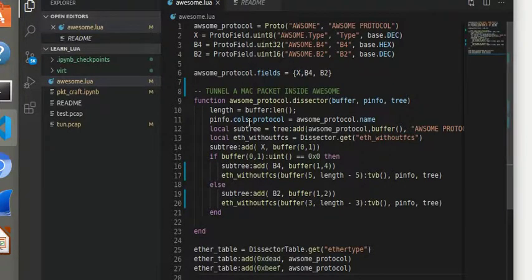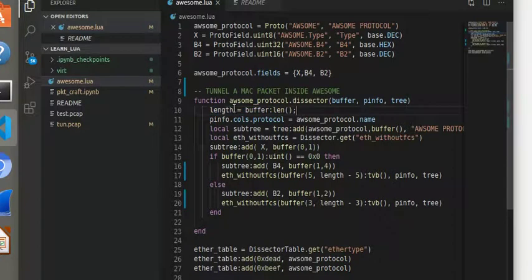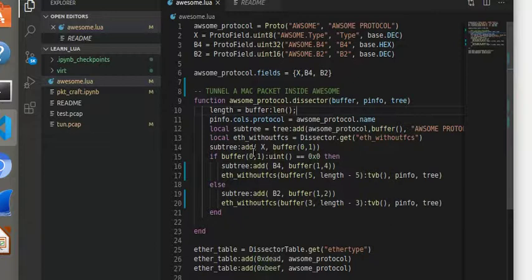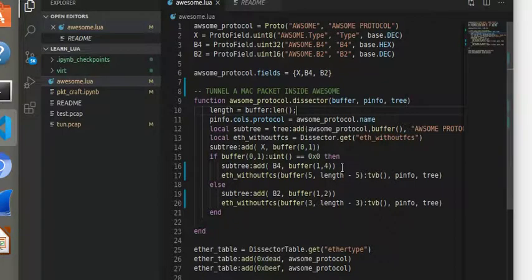So everything else is set up exactly as before and the only thing that I need this time extra is this length, and I'll show you in a second why I need this length. But I have this length and then I set up everything the same. I add the type. Based on the type I dissect whether I am a b4 type of awesome or a b2 type of awesome.